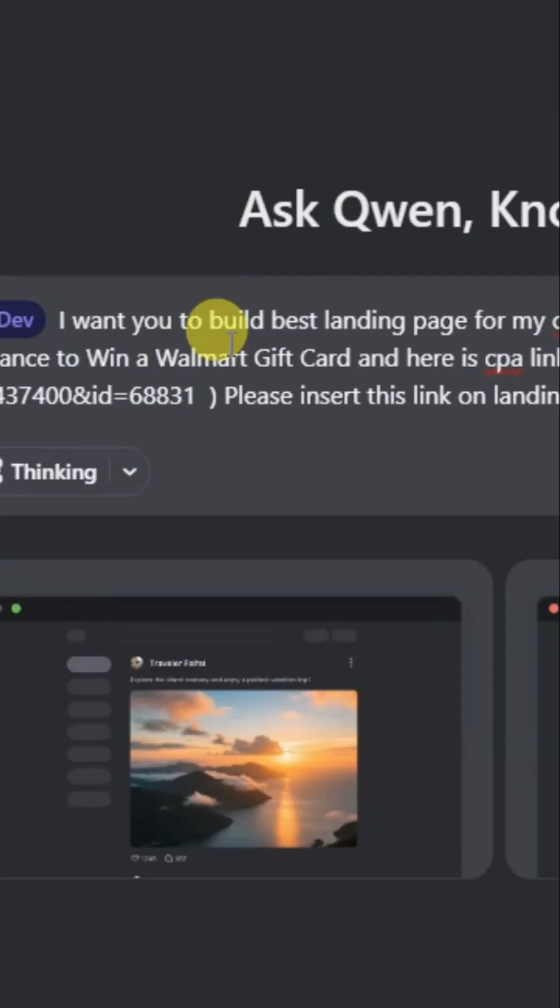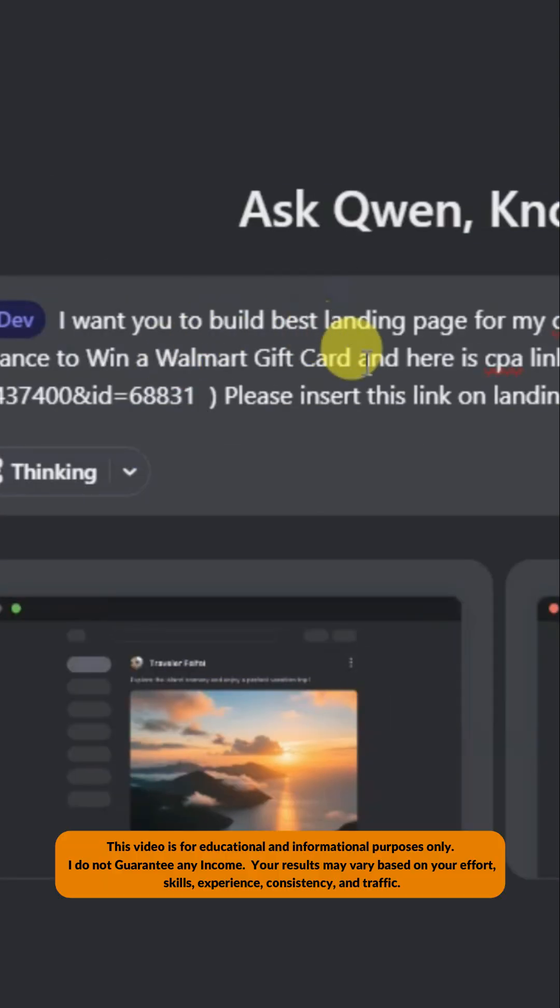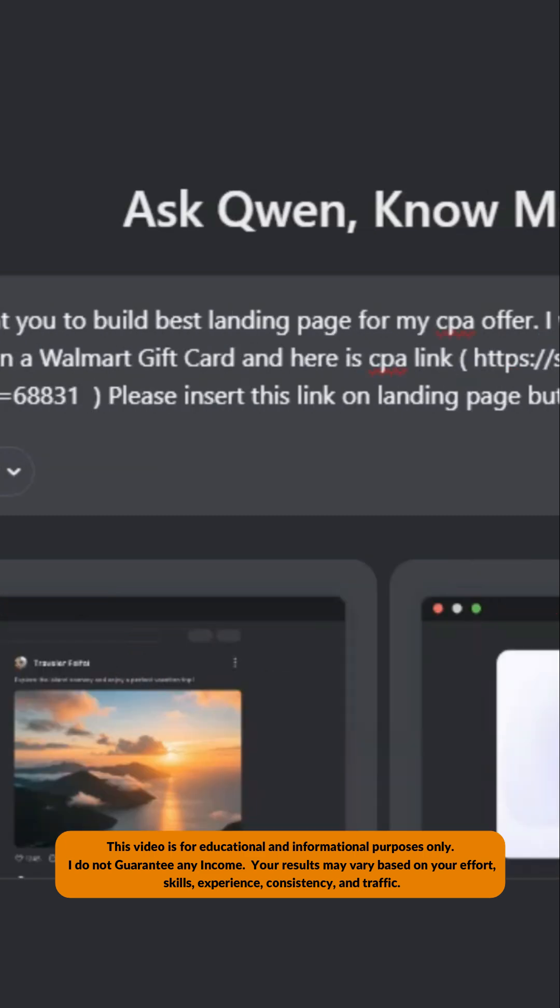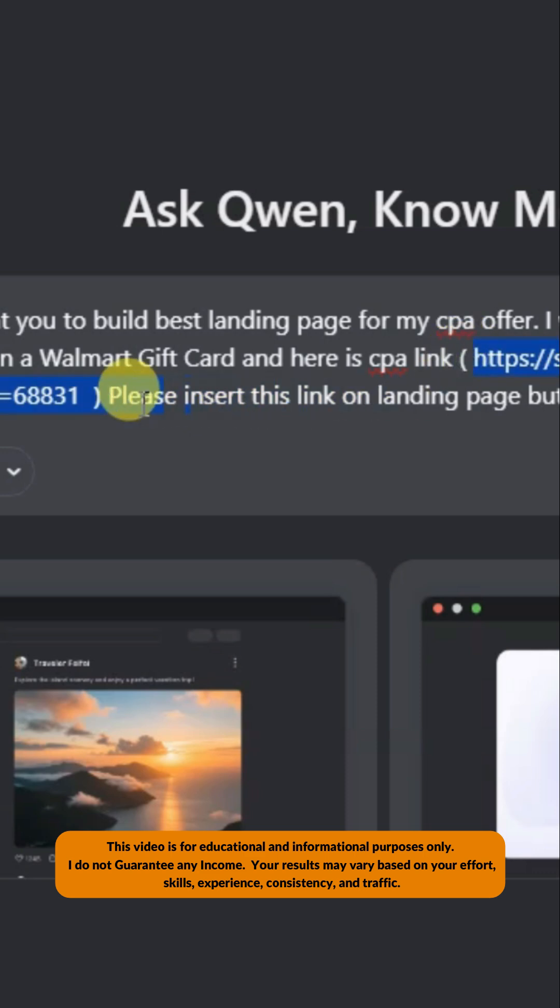You can type here: 'I want you to build the best landing page for my CPA offer. I want to generate 10 leads daily.' You can type a title and paste your CPA link.